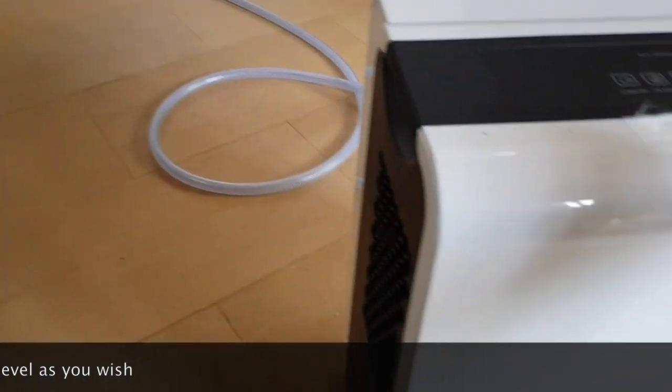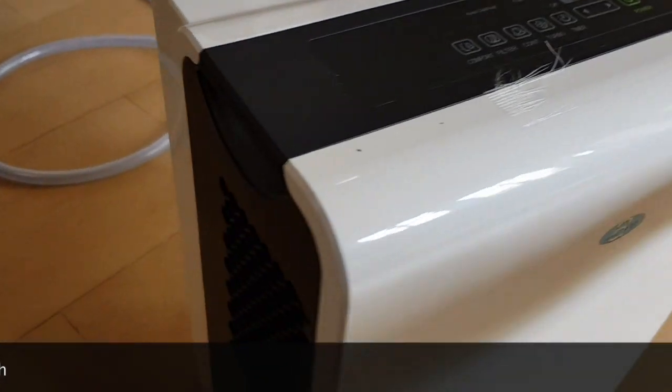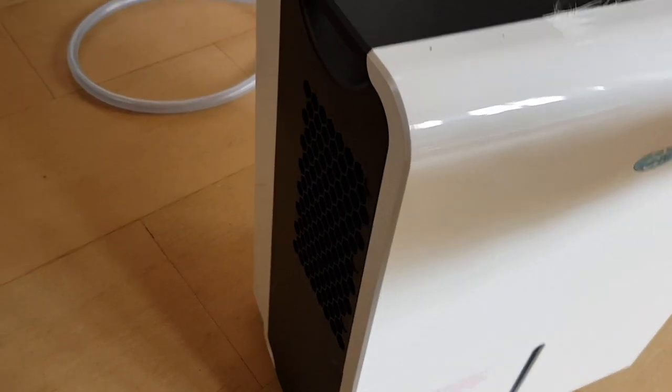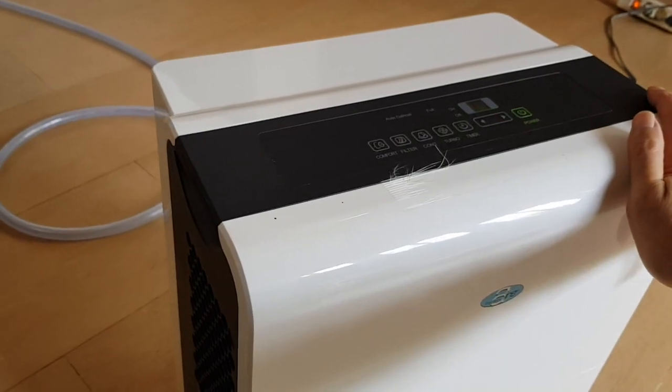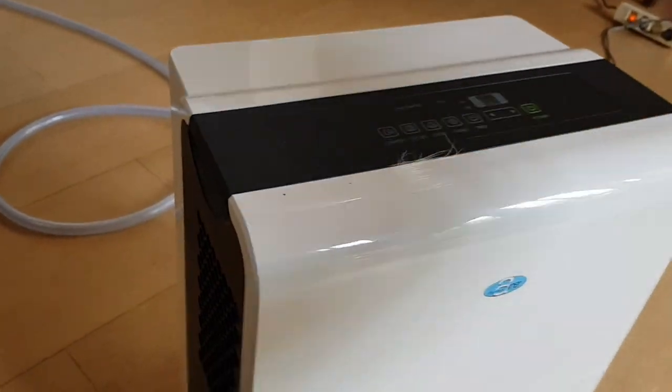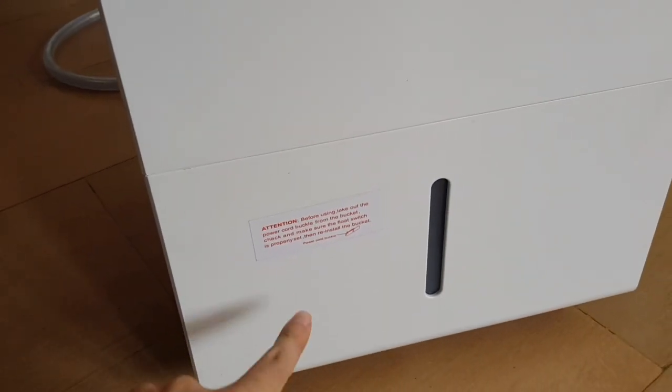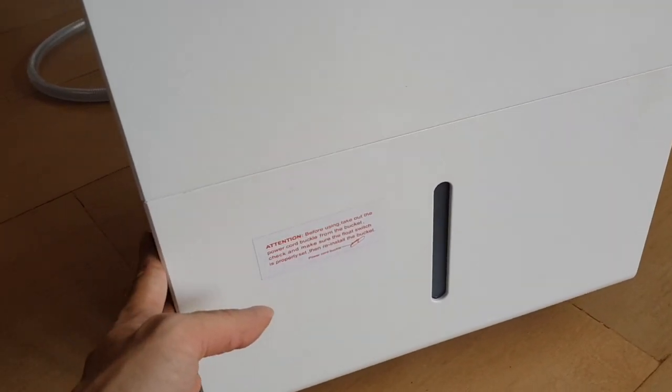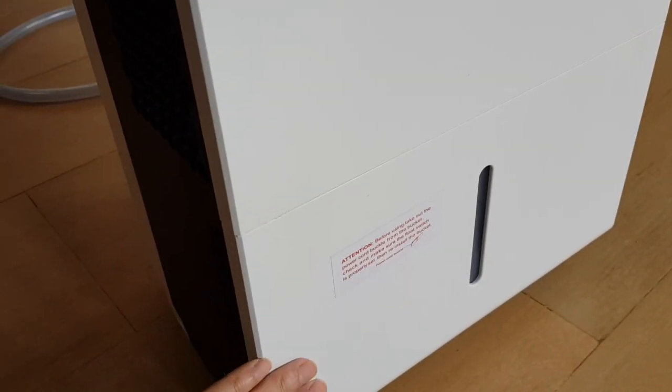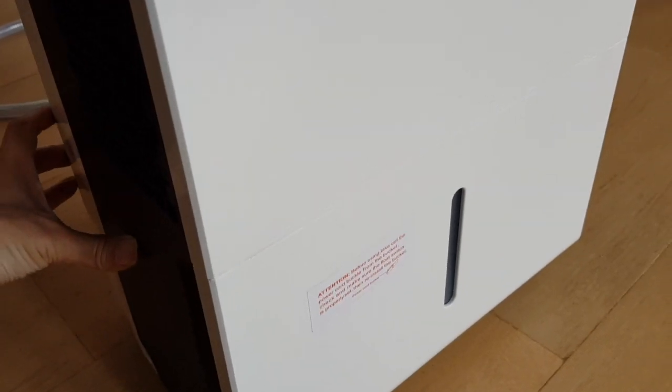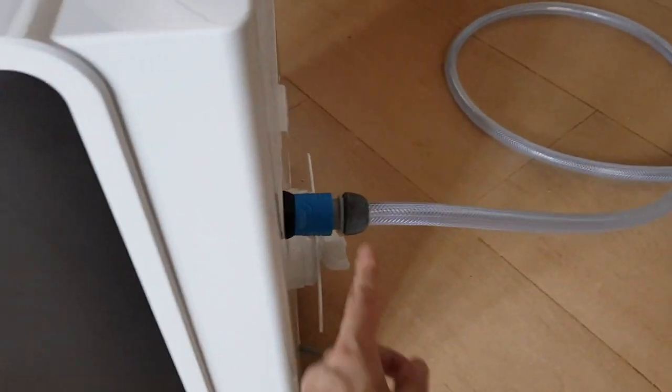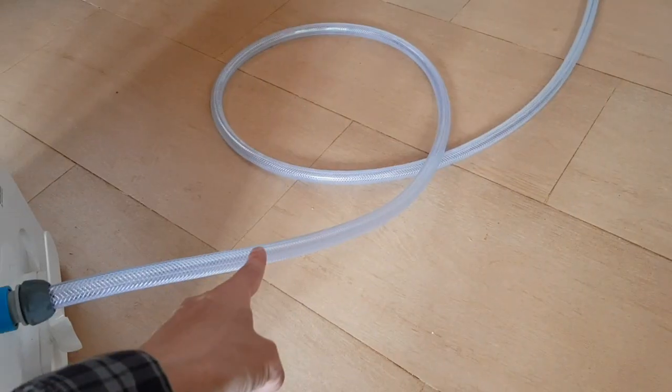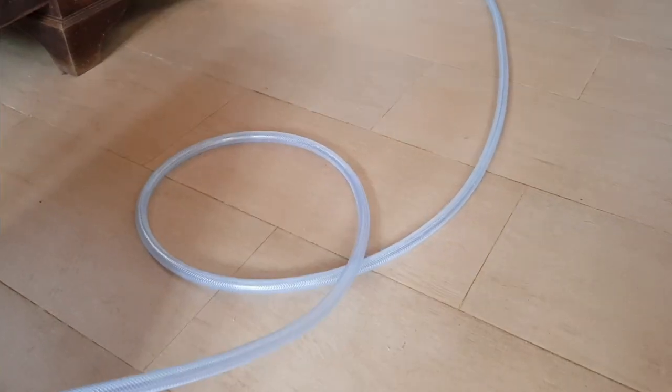The function of this dehumidifier is to take out the humidity from the air, for example in a closed room such as in a house or apartment, and then it will collect the water in a reservoir which is inside the unit itself, or you can connect it directly to a garden tube on the back so that the water can go straight to the water exit.